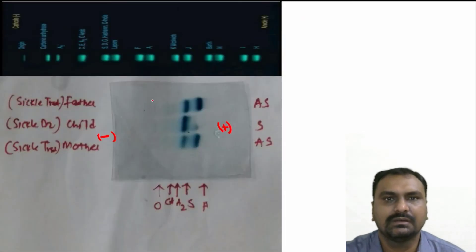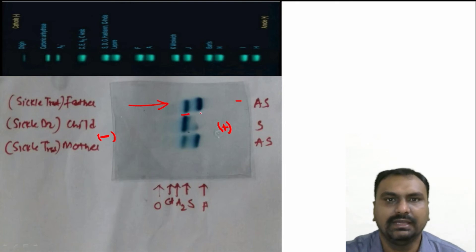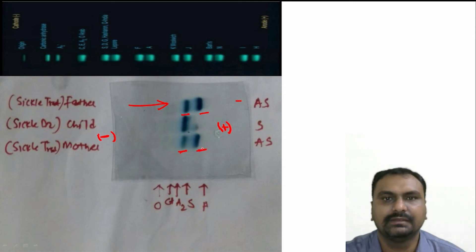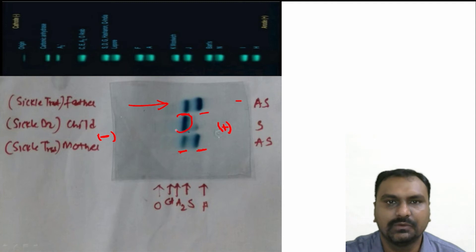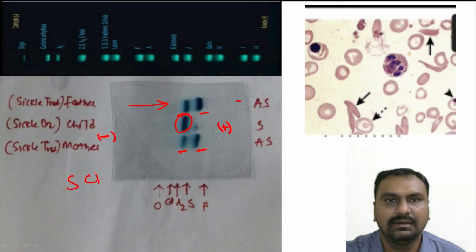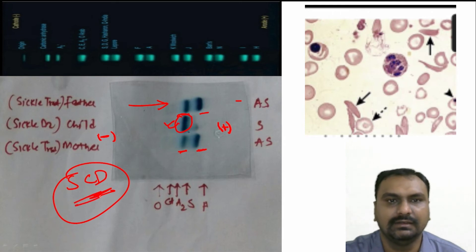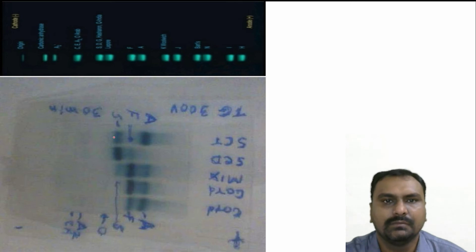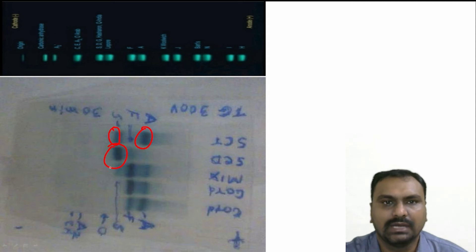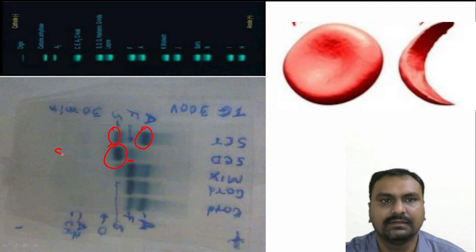This is the classical picture where the father is a sickle trait — band at the A and S region. The mother is also sickle trait — band at the A and S region. The child unfortunately has sickle cell disease; you can see only one band at the S region. Again you can see: band at the S and A region is sickle trait, while a larger band at the S region with a lighter portion of F is sickle cell disease.